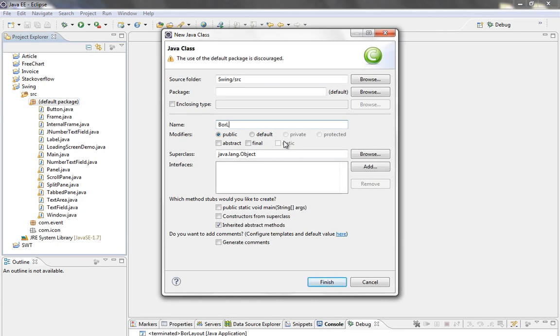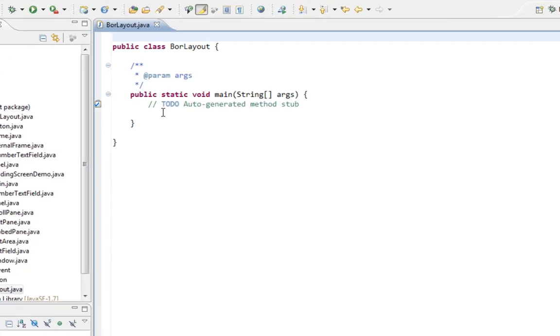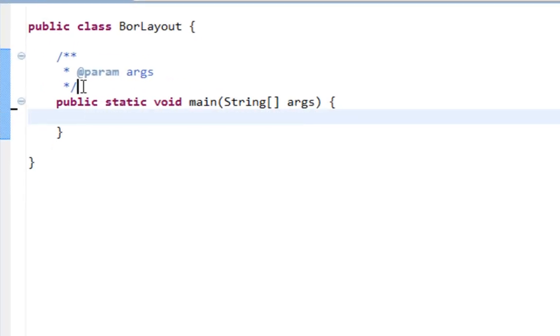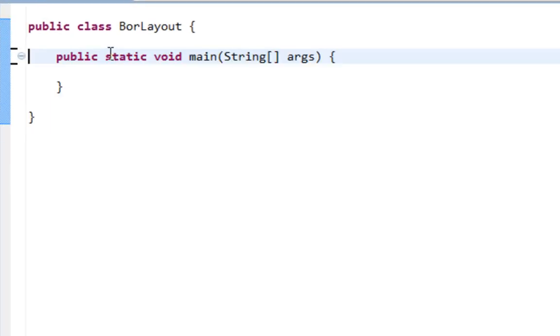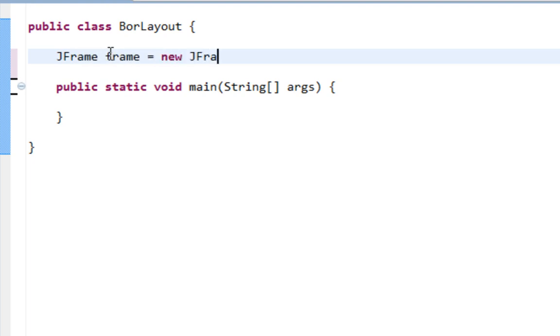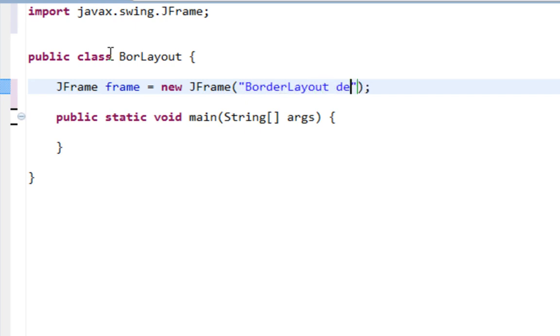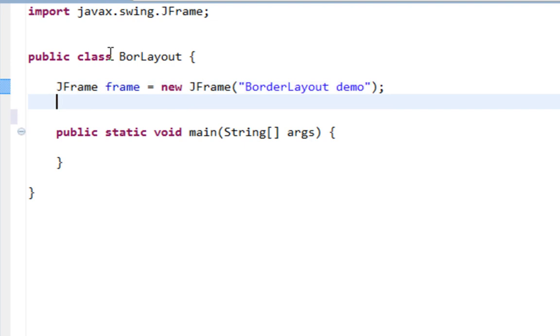I'll name my class BorderLayout. Let's delete these and create a JFrame as a top level container. Let's import JFrame and pass title like BorderLayoutDemo.